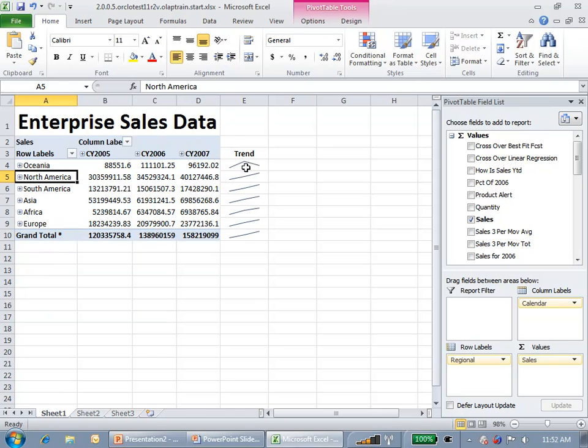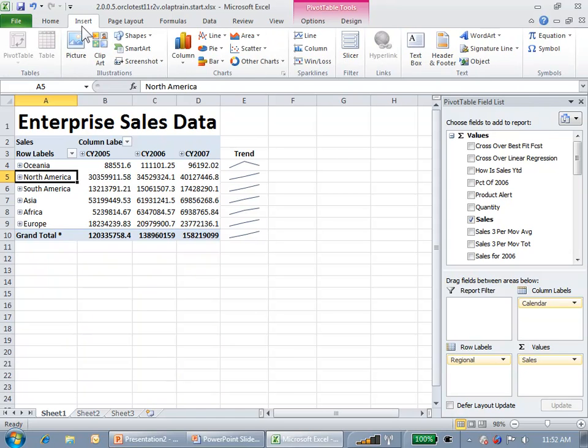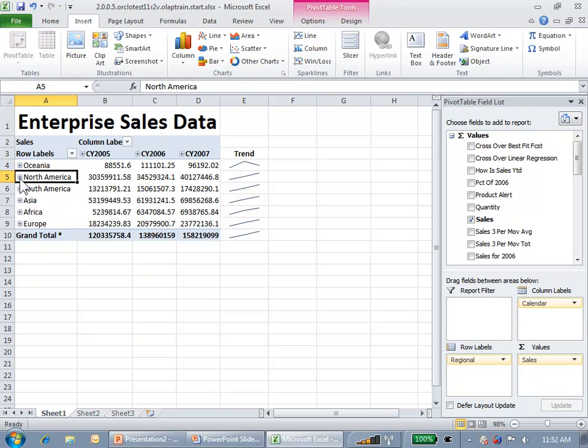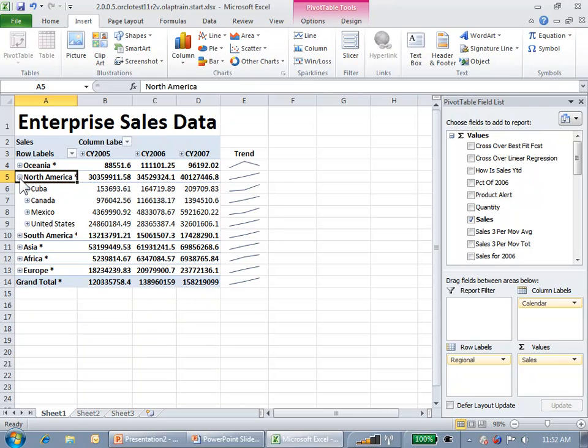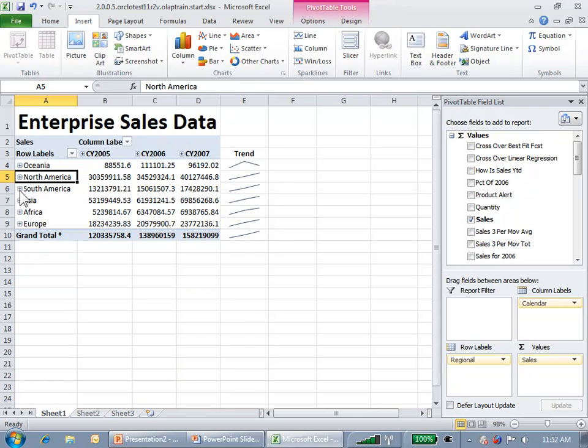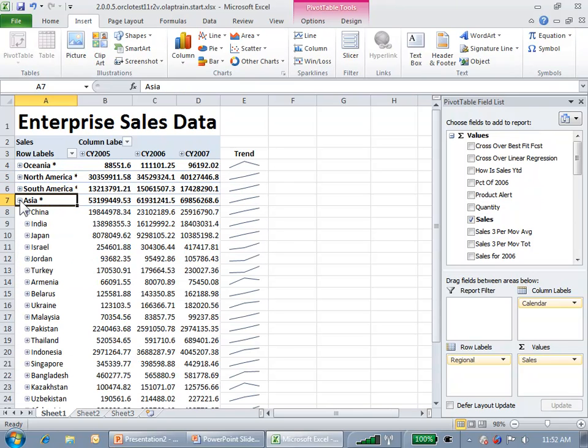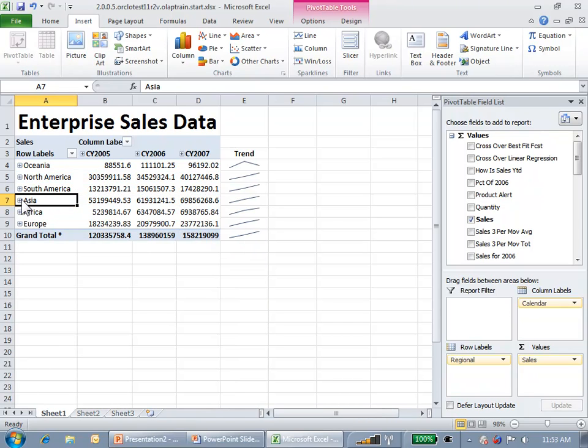I've also included a trend using the Excel 2010 Sparkline feature, which is available here. And you can see that these Sparklines that I've already inserted do cover the rows that I'm expanding to show.